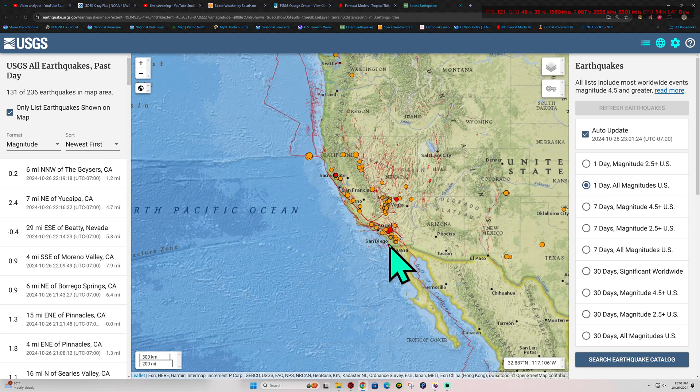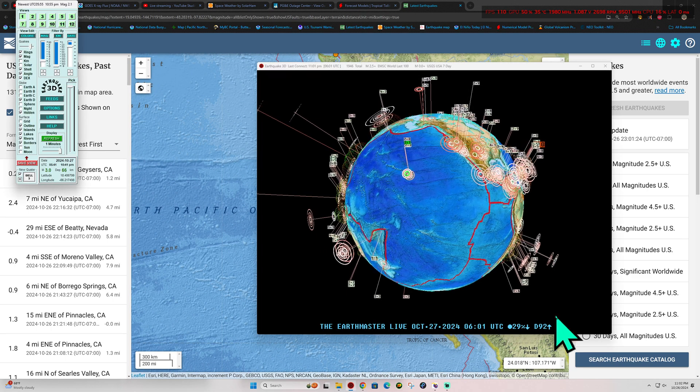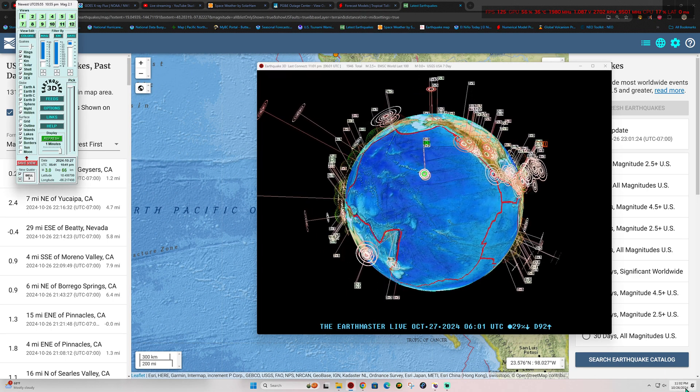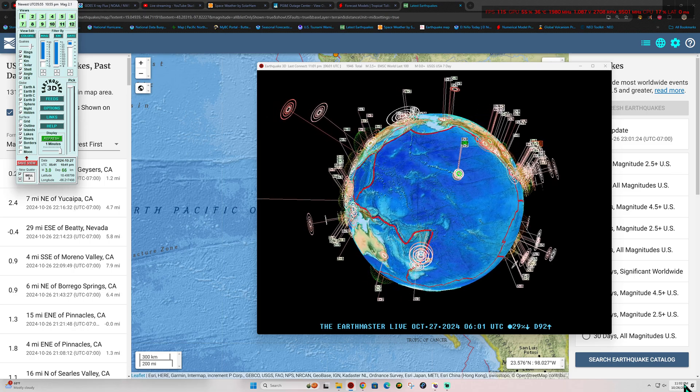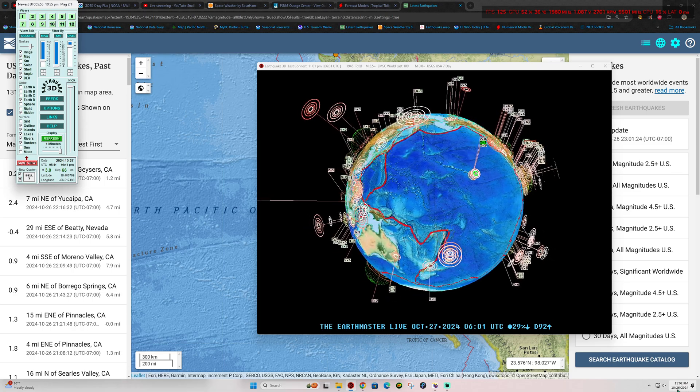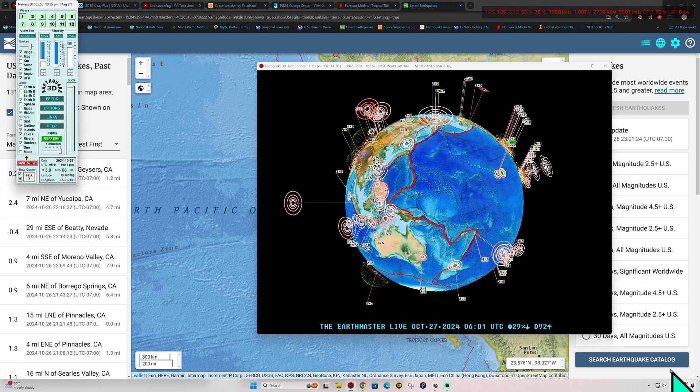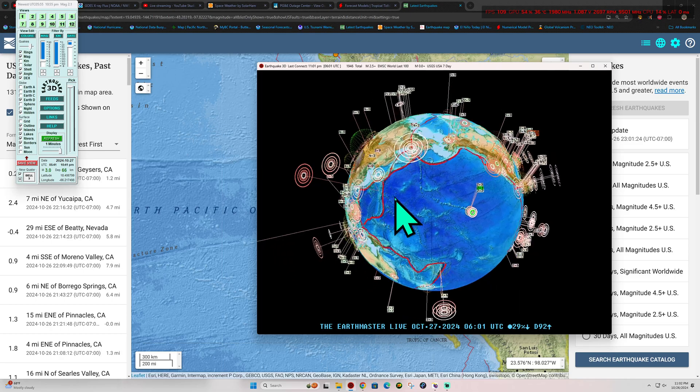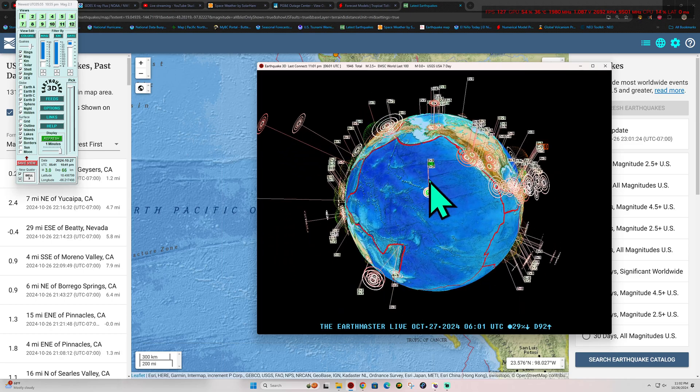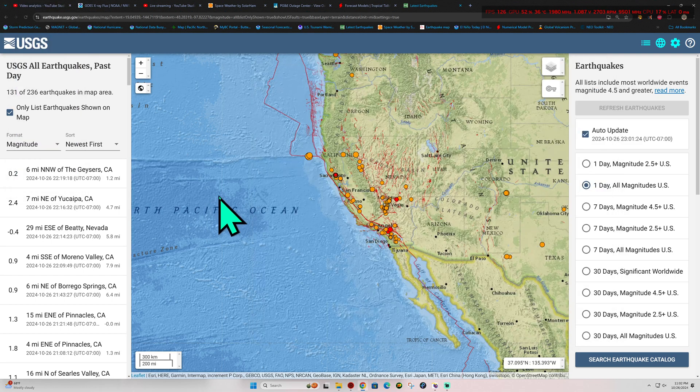Hey, how's it going out there folks? Welcome back here to a Saturday night about 11:02 p.m. California time here, October 26, 2024 is the date. 2.1, the latest earthquake here on the Big Island of Hawaii.